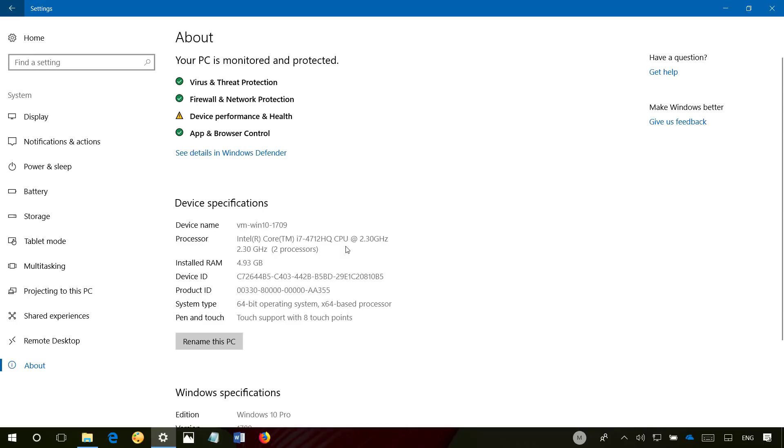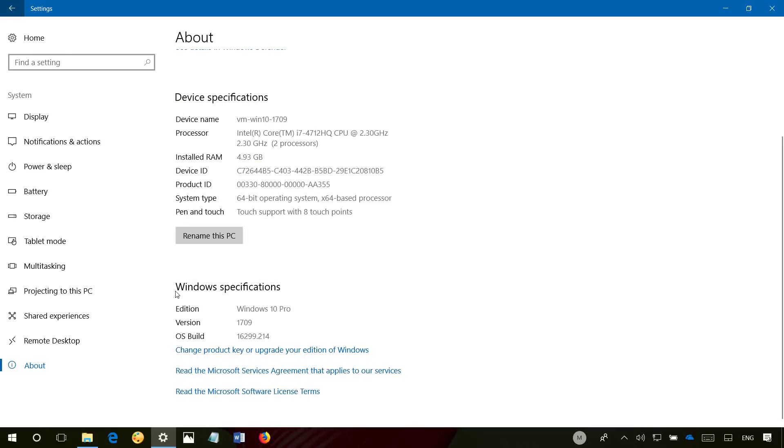The Windows 10 Fall Creators Update is technically known as version 1709 which indicates the year and month of the development completion. As you can see it right here,